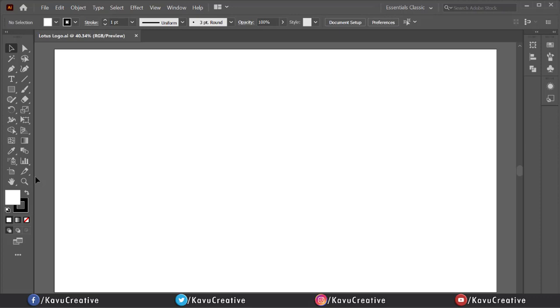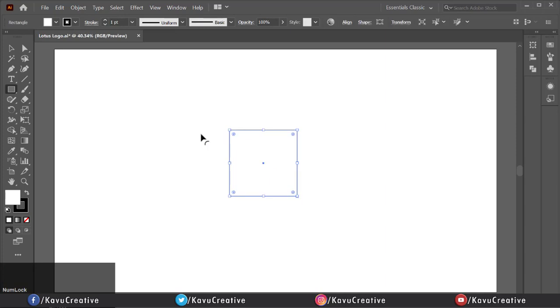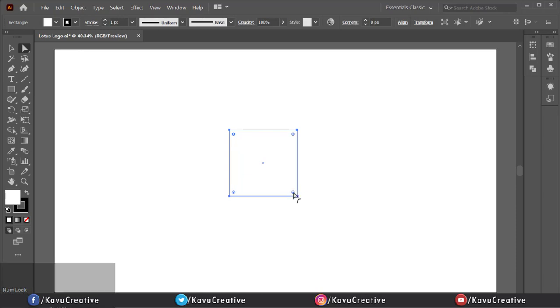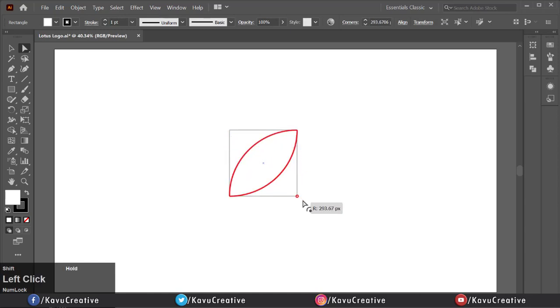Select the Rectangle Tool from the Tool Menu. Make a rectangle while holding Shift plus Alt key. Now select the Direct Selection Tool from the Tool Menu and select the Corner widget of the Rectangle diagonally. Drag it to any side of the diagonal. It looks like a leaf shape.